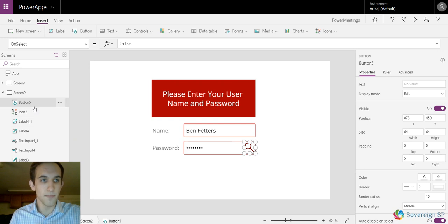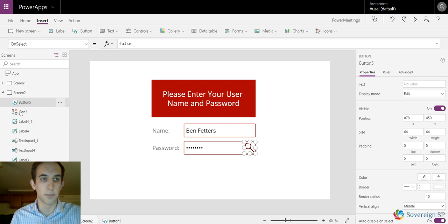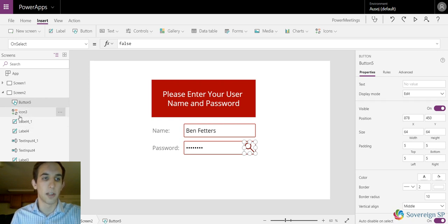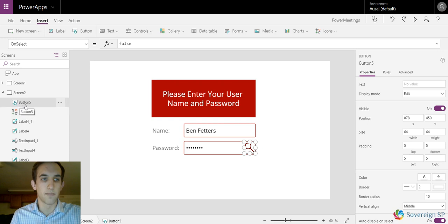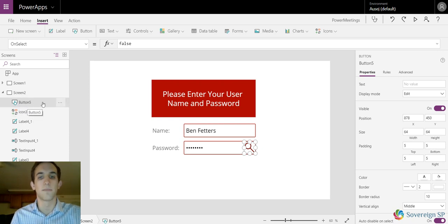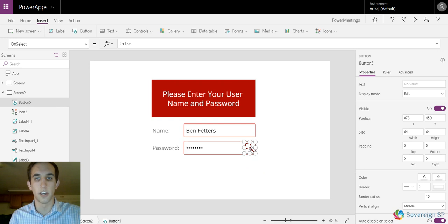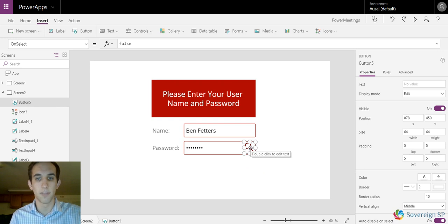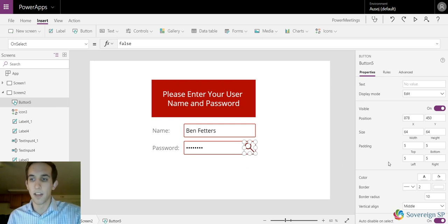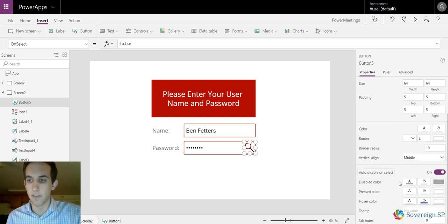Something you also have to remember is the button over here has to be on top of the icon. If it's below, when you click on it you're gonna be clicking on the icon. But if you put the button on top of the icon, when your mouse goes over it you're gonna click the button.